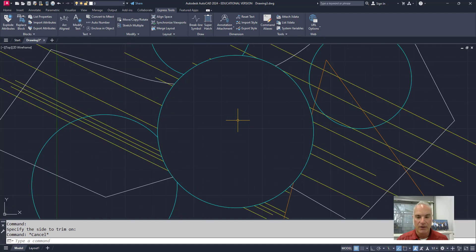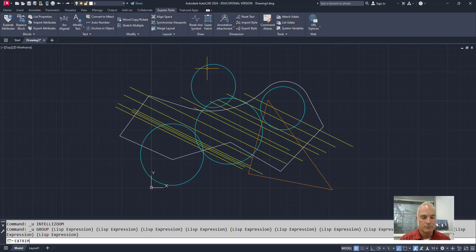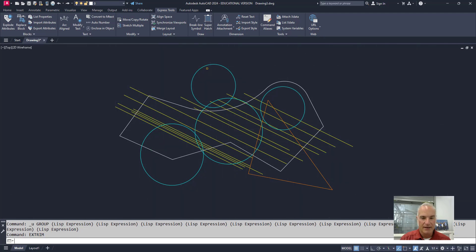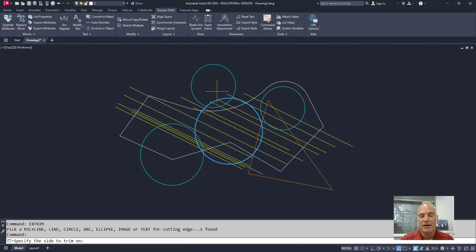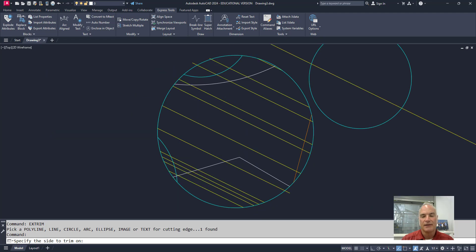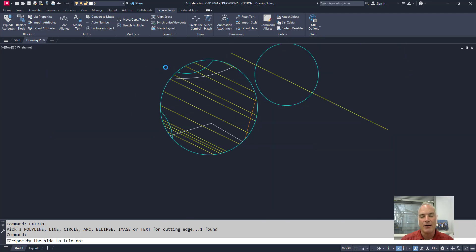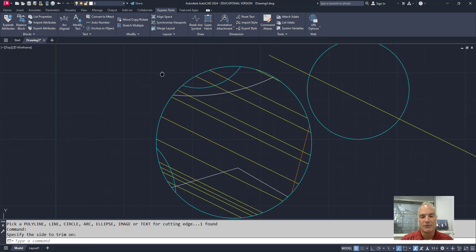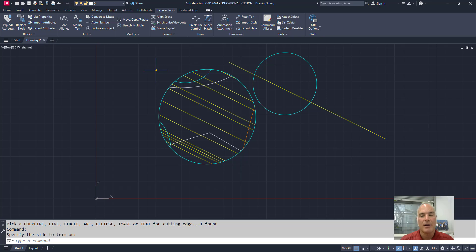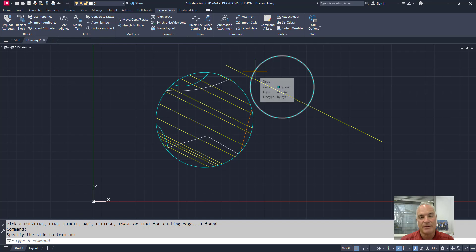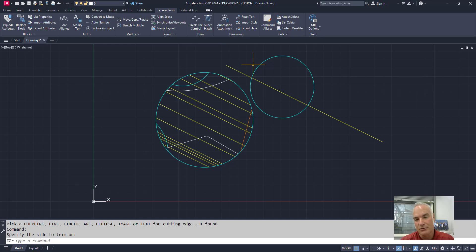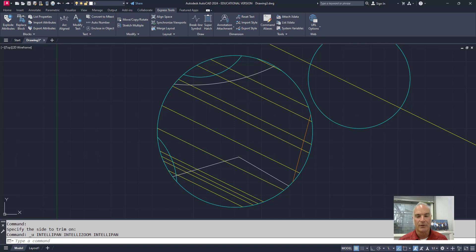On the other hand, if I go to the Xtrim command and I select my circle and I pick on the outside of that circle, it's going to trim everything that is outside of that circle with a couple of exceptions. You'll notice that it did not trim this line and it did not trim this circle. And the reason is, is because those two objects do not intersect the boundary edge of the circle. So they're completely ignored.